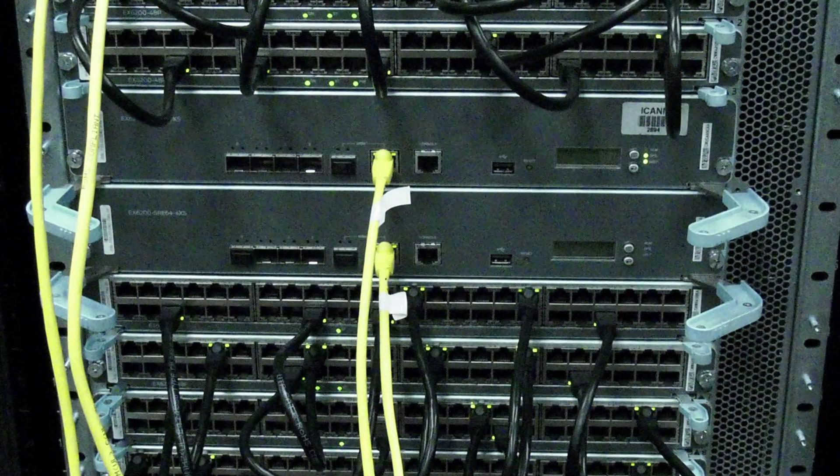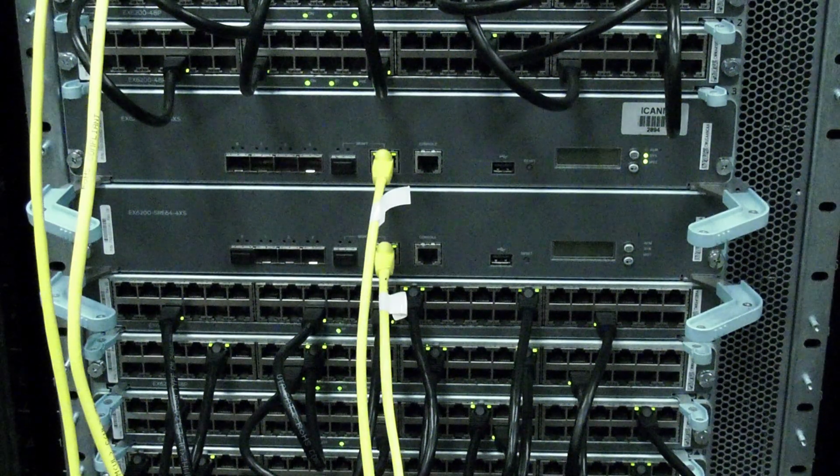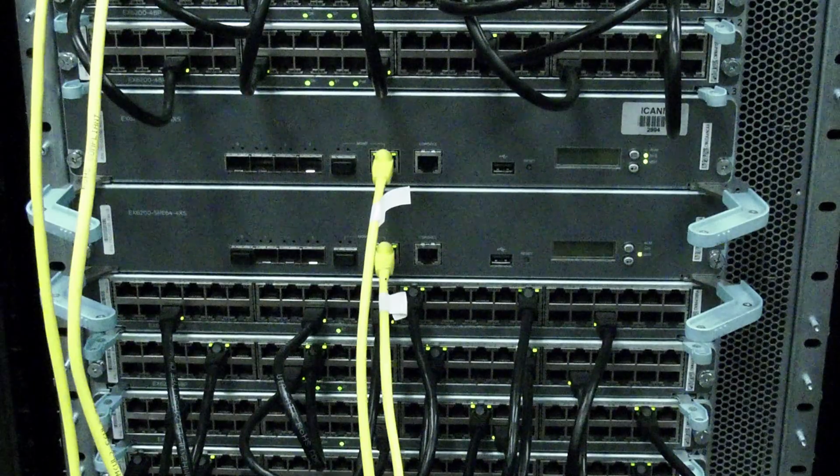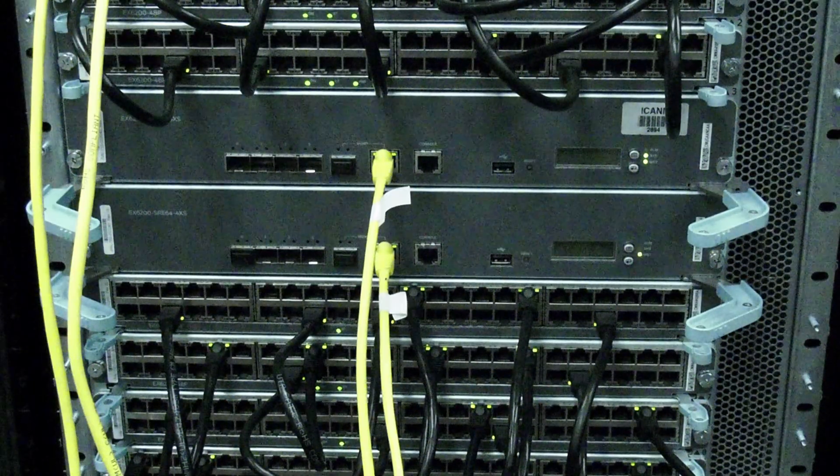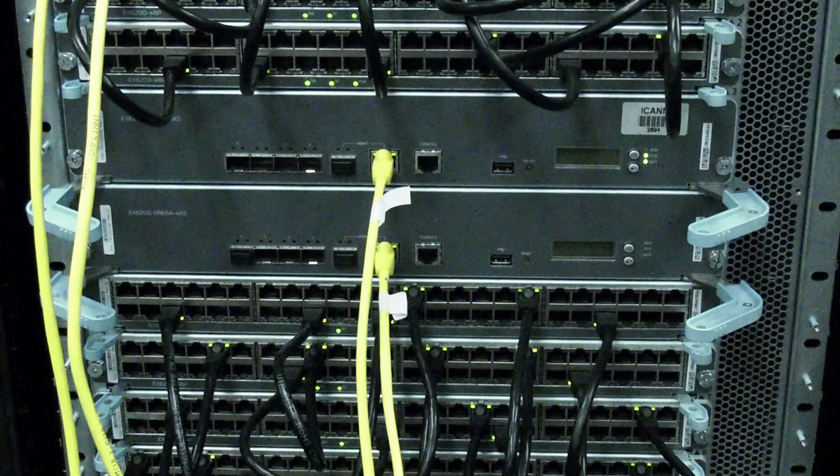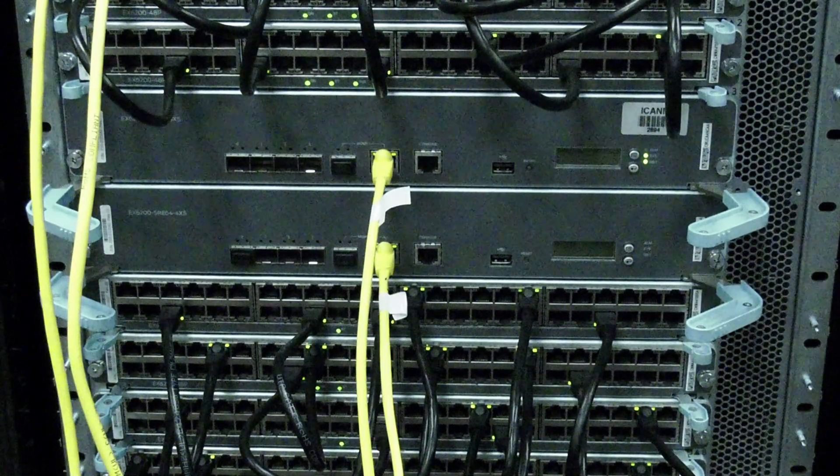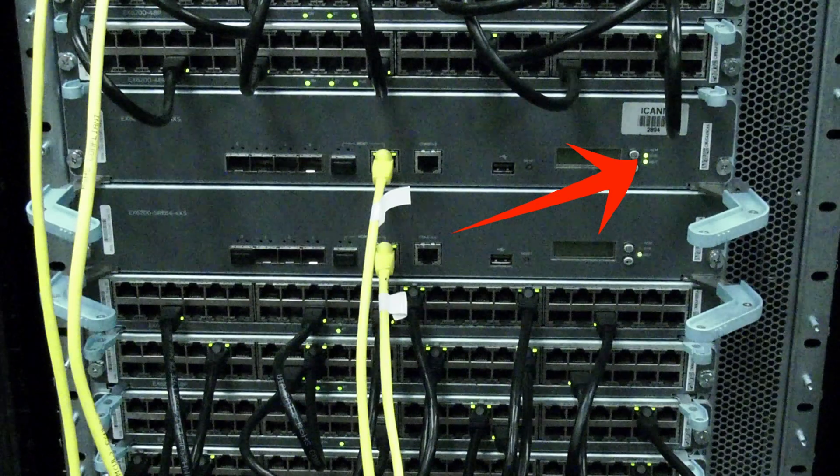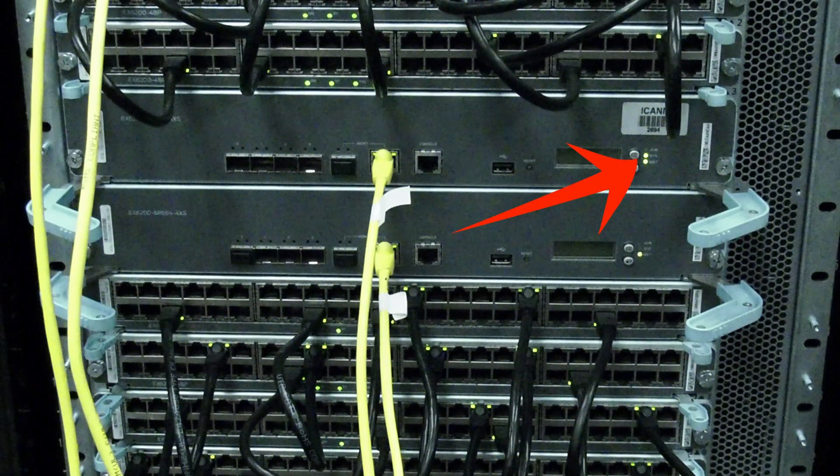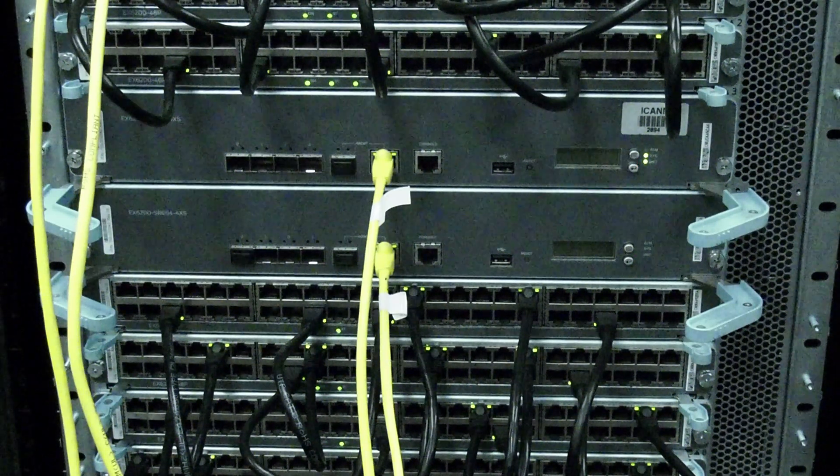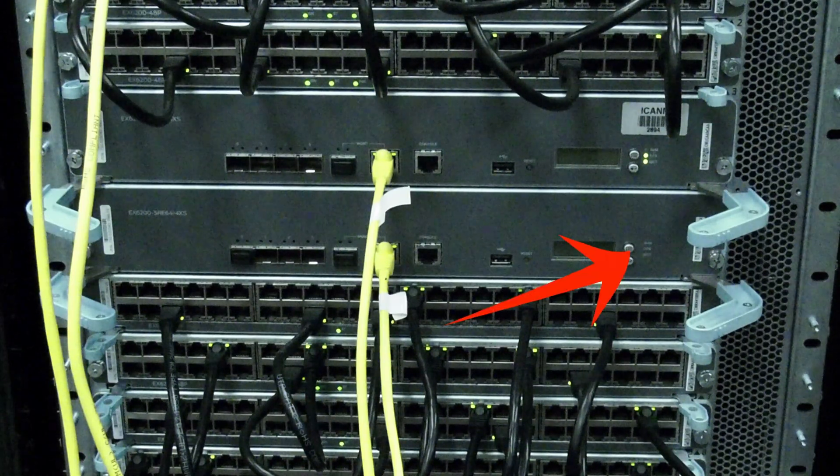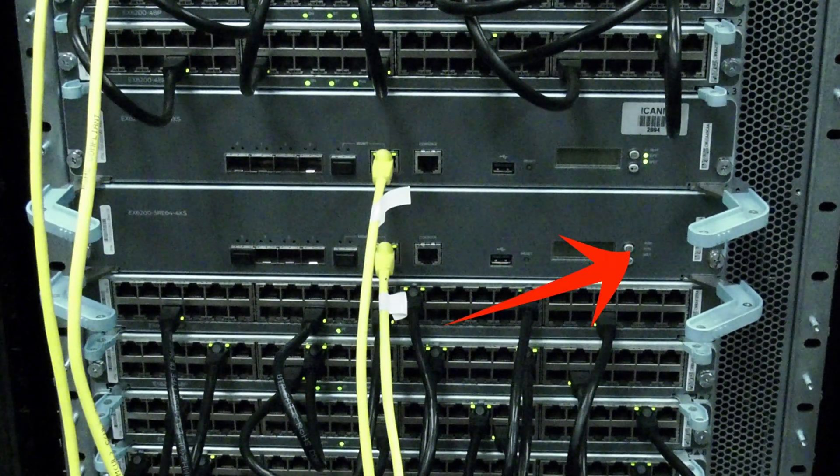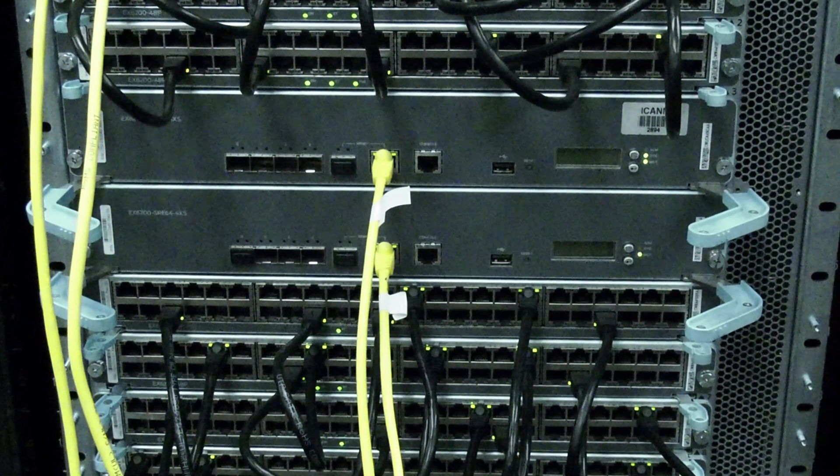If you have dual routing engines, you will need to determine if the routing engine you need to replace is currently set as the primary. You can observe this by looking at the master LED on the routing engines. If the one you need to replace is solid green, that means it is currently the master and will need to be switched to the secondary before you replace it. If it is blinking and not solid green, it is already the secondary and the next command will not need to be issued.